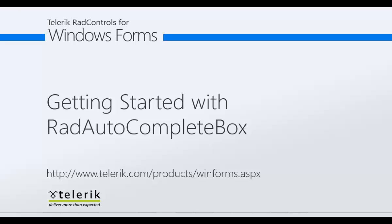So what is RadAutoCompleteBox you may be asking? RadAutoCompleteBox allows the end user to easily fill in text thanks to autocomplete functionality and tokens of text. This behavior is similar to the To field of Outlook and Facebook where you're filling in the recipients to which you are going to send a new message.